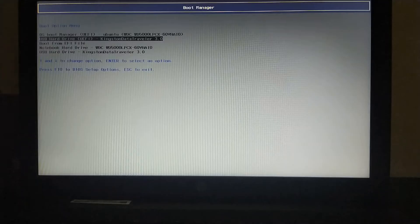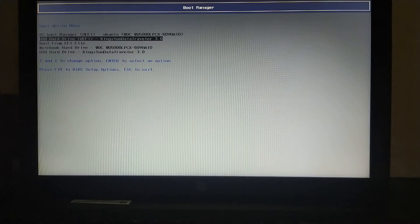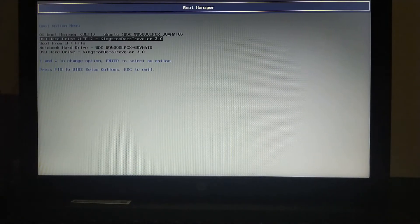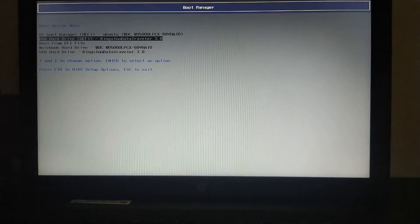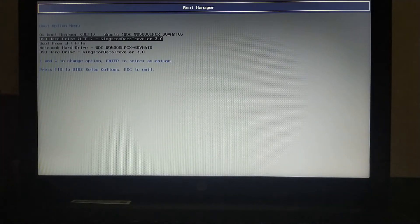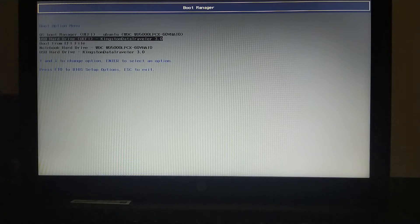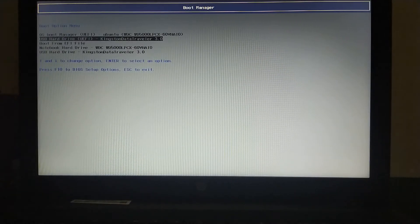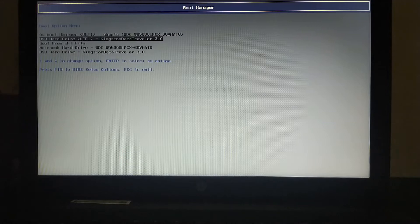So dear viewers, when you restart the computer, go to the boot manager or the boot menu by pressing F9 or F12, depending on the model of your computer. You can google it and you can easily find the key.